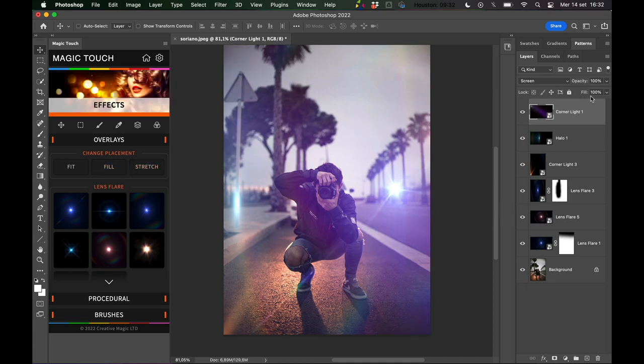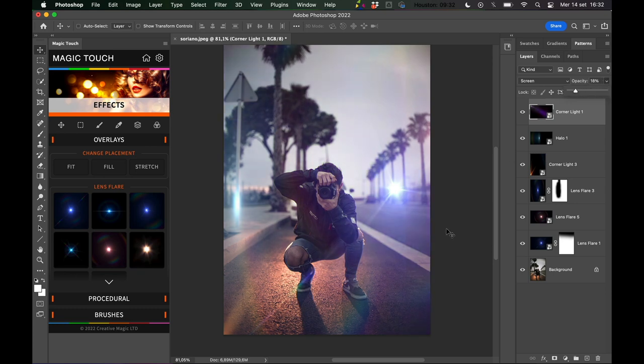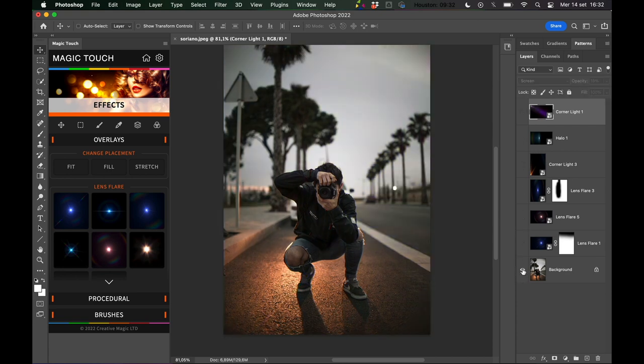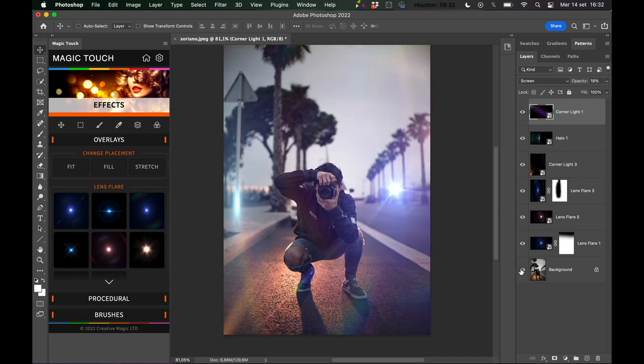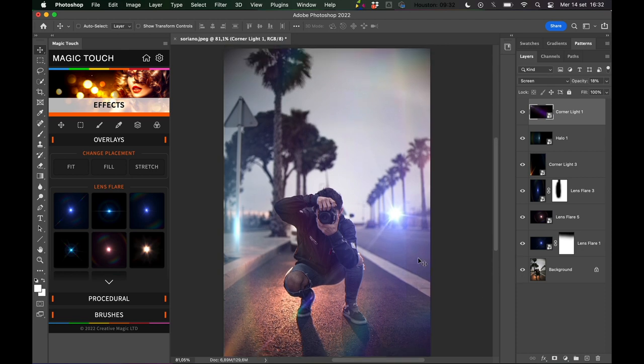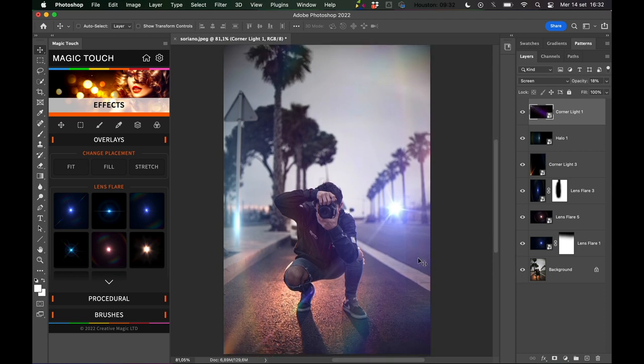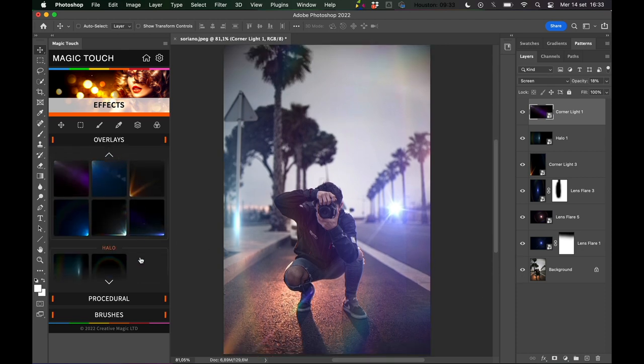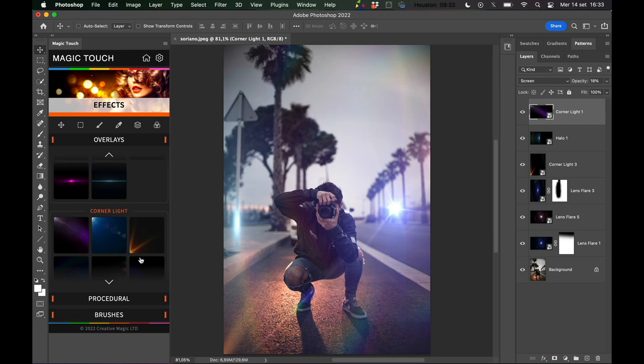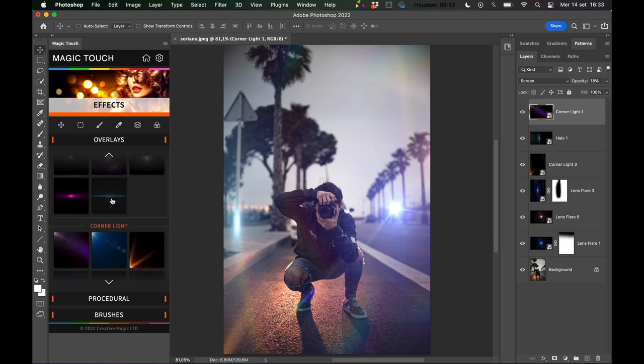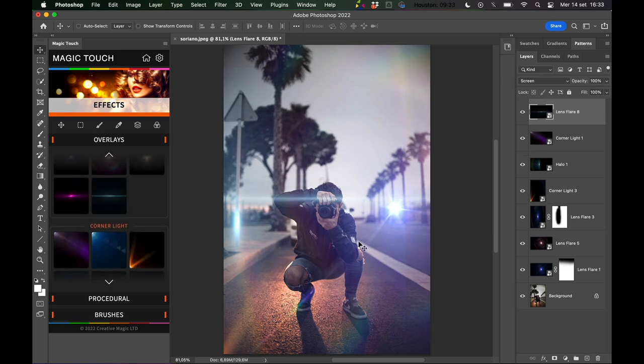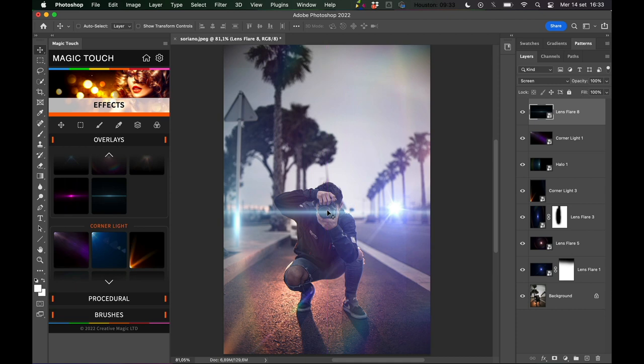We love these flares because they add a layer of true life to the images. So we go from a very nice image like this to something more deep and interesting.